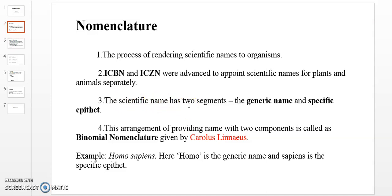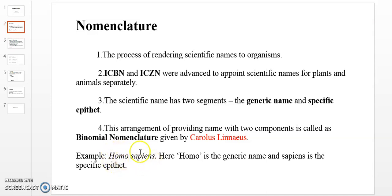Scientific names have two segments. The first segment is the generic name, or genus name. The second segment is the specific epithet, or species name. For example, Homo sapiens is the scientific name for humans. Homo is the genus name, and sapiens is the specific epithet.